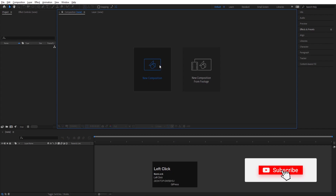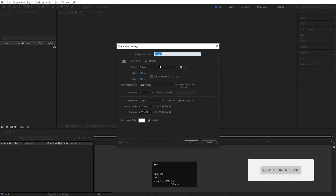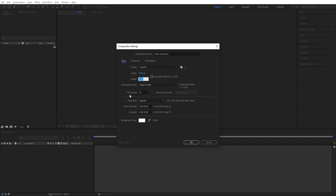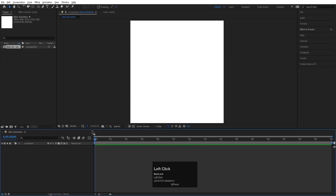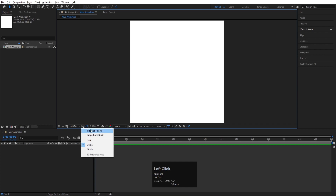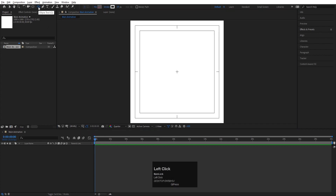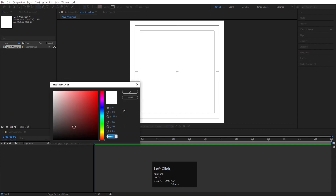Here we are in Adobe After Effects. Let's create a new composition — I'll call it 'main animation'. The width and height are both 180, so we want this animation in square format. Frame rate is 30 and duration is 30 seconds. Background color is white. Hit OK, then go to the View menu and enable the title-safe/action-safe grid option.